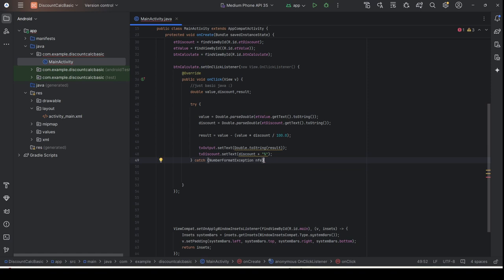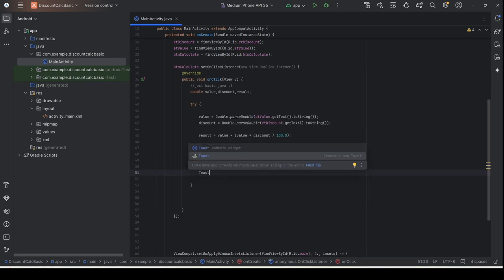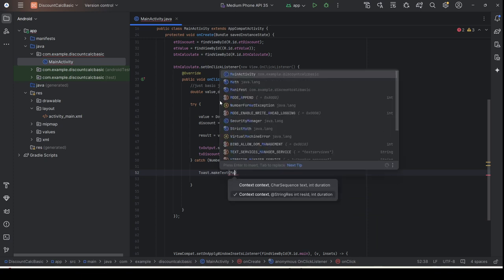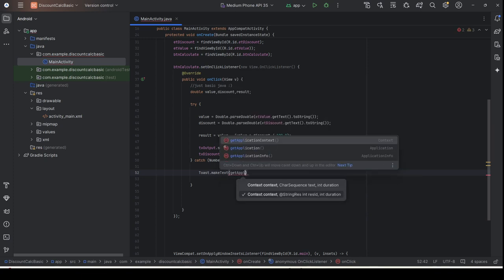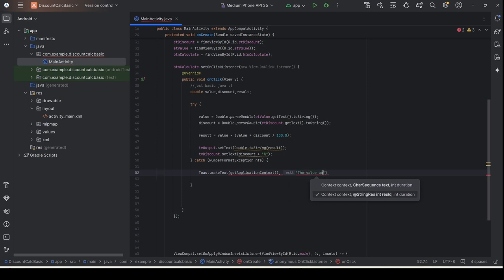Using the most specific exception makes your application more precise when displaying the error to the user. When you catch the NumberFormatException, you need to display it. We can display it using a Toast notification — type Toast, then makeText, then context. Use getApplicationContext(), then add a comma, and put in the error message to inform the user that the value and discount cannot be empty.